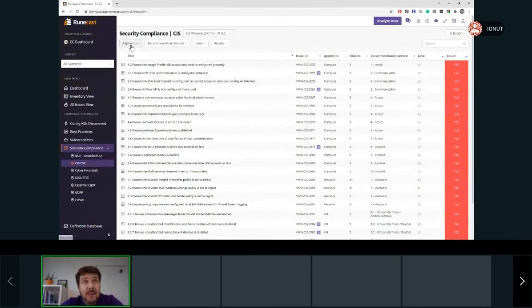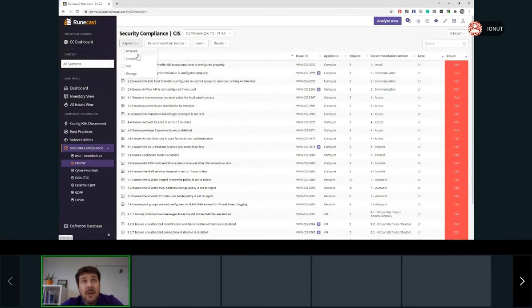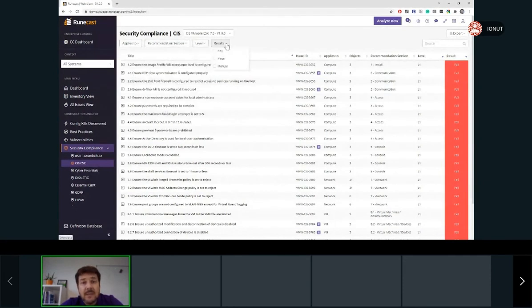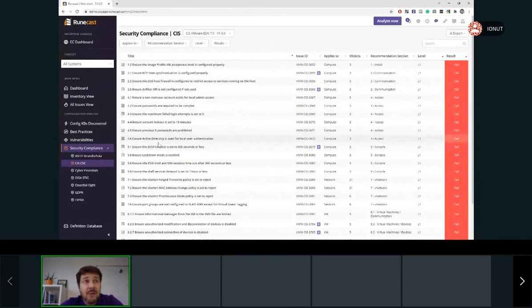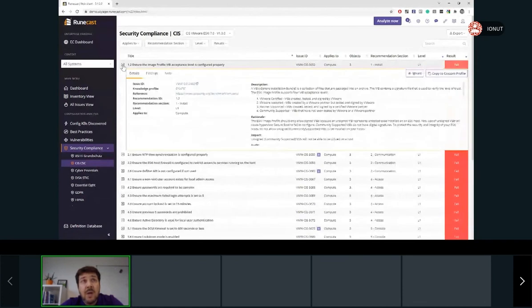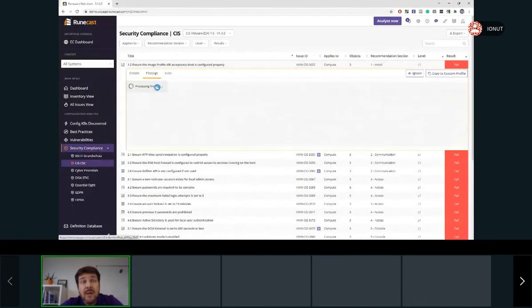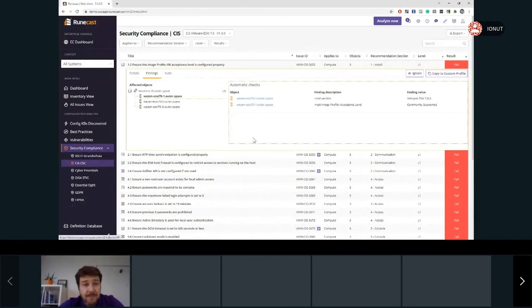Below, there are different filters. So we can go, for example, based on the layer, recommendation section, level, results. And then again, as we are already used from the vulnerabilities, once we expand one of the failed rules, we'll have the details, the findings tab, and here we'll find the object affected.